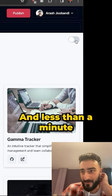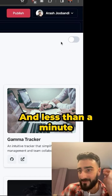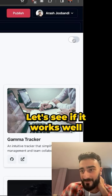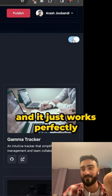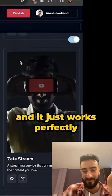That's it. In less than a minute, we've got this little toggle on the right here. Let's see if it works. Wow. And it just works perfectly.